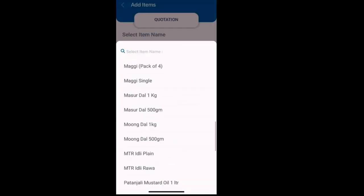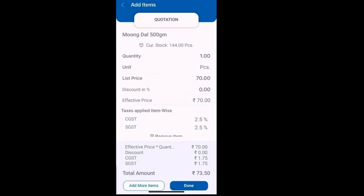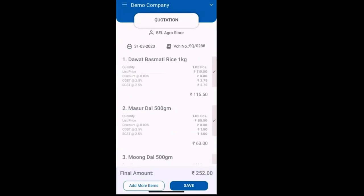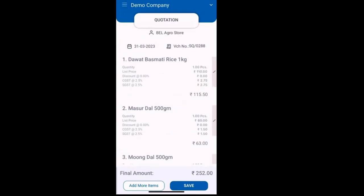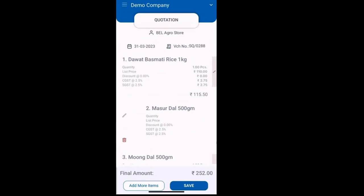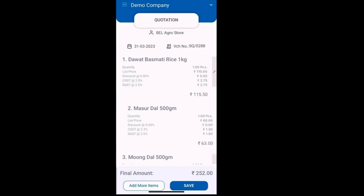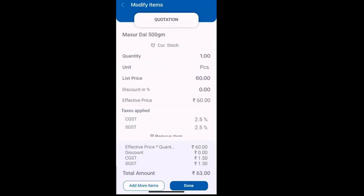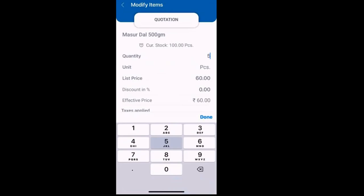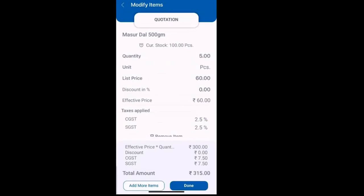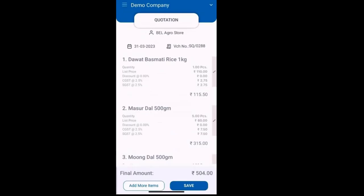In case there is a need to modify the quantity, price, or discount of an item within the quotation, a convenient option is available by swiping right. By clicking on this option, you will be able to make the necessary edits, as demonstrated in the displayed screen.